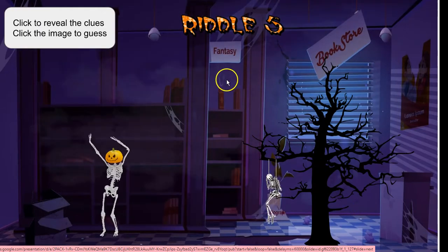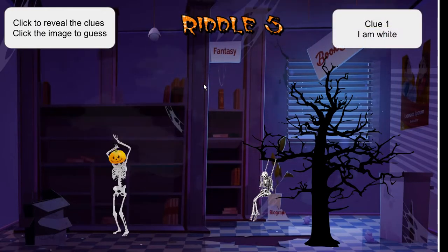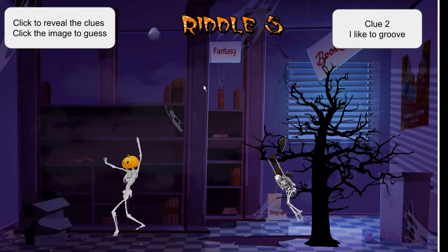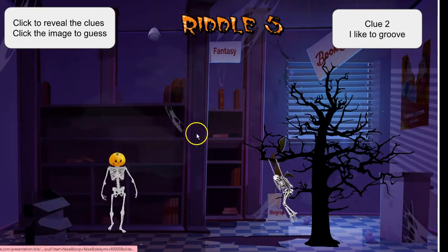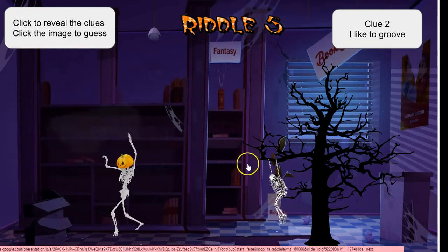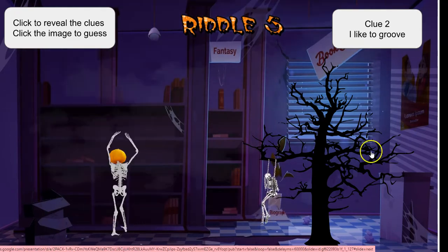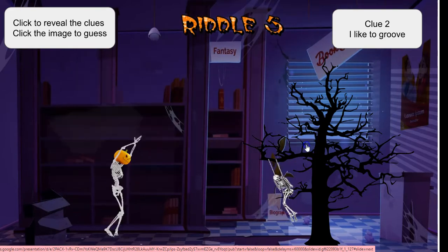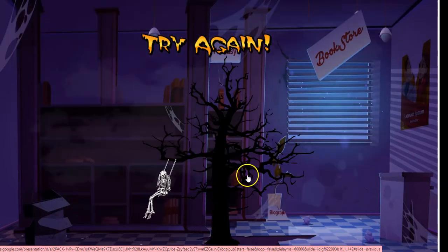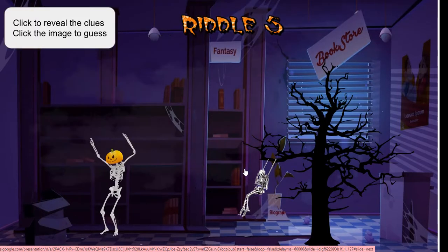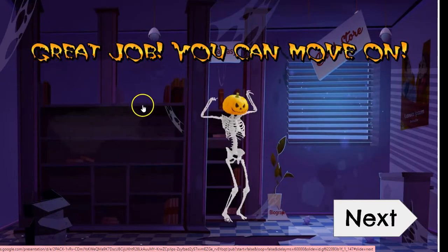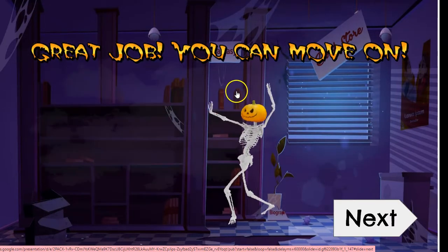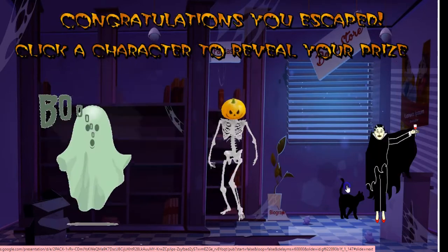Moving on to riddle number five. The clues are: I am white, and I like to groove. This would be the skeleton. One thing to note — all the correct answers have been on the left. If they click the skeleton in the tree it reveals try again, but if they click the skeleton on the left, great job — you move on.